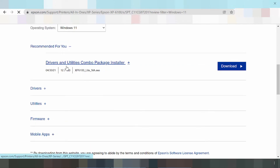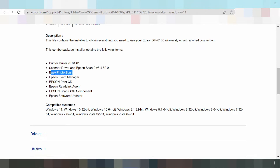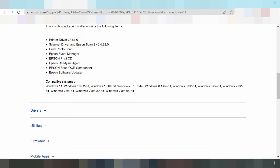You can see the combo package — driver and utility combo package, extra installer. Click here. This package includes the combo package driver, Easy Photo Print, Epson Effort Manager, Epson Print City, Epson Ready Ink, Epson AOC, air component, and Epson Software Update. This shows the system operation support.